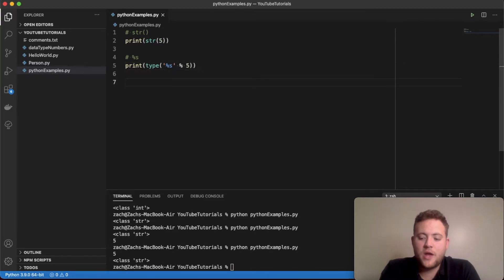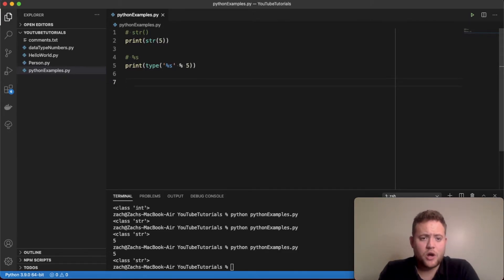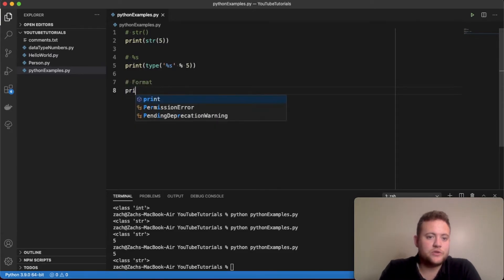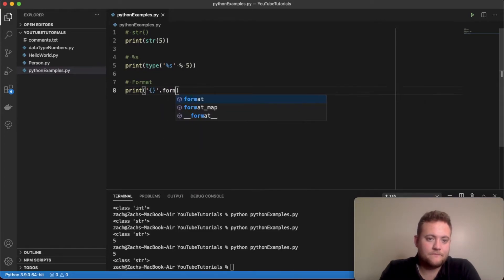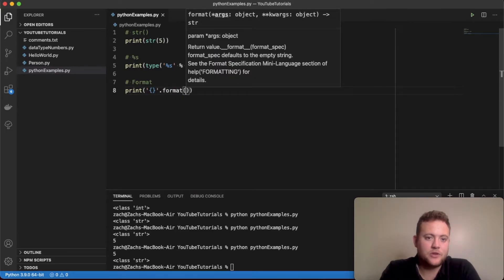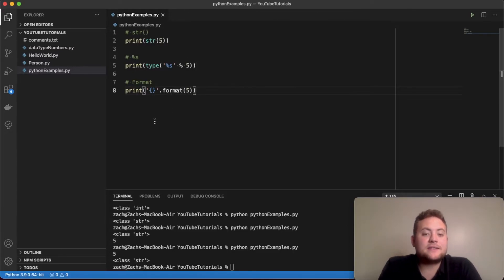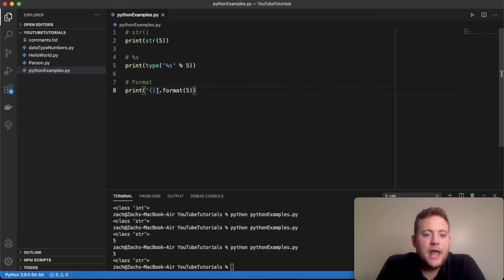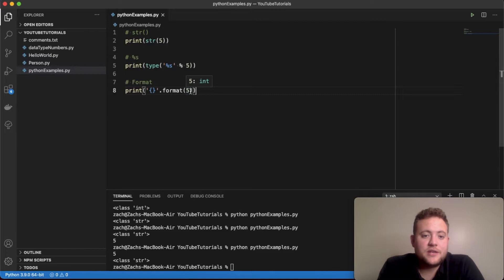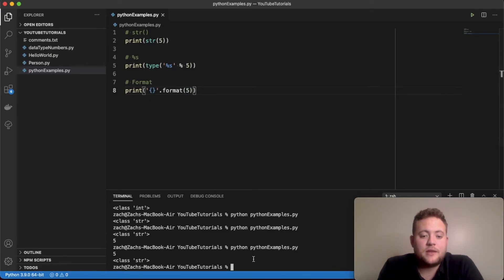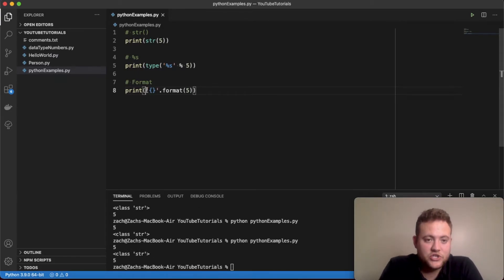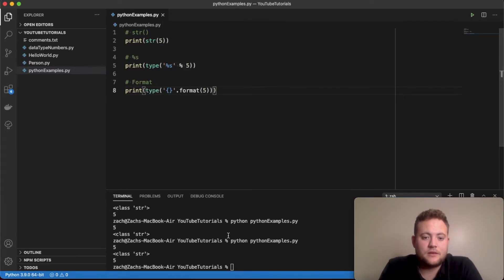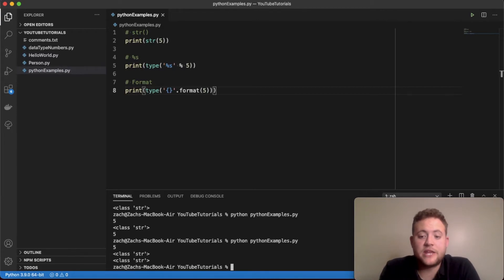The third way is using what's called format, and we could spend a whole other video on what you could do with format. But essentially, what you can do is print and then format with your number. So what's going to happen behind the scenes is in this string, it's going to create a string. And this basically tells the format function where to put the thing that you passed in or the number that you passed in. It could be a number, a variable, or something else. So it's going to say 5, go right here, and it's going to create a string out of that. And if we run it, we should see that. And again, we can check with the type, and you should see that that is now also a string rather than just being the integer 5.